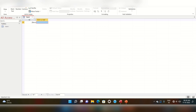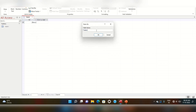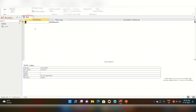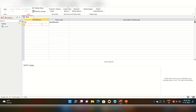We have to create some tables. Create the first table and save it with the name 'Book'. Go to Design View and set the field names here. The first field is the book name, and the second field is the author. The data type will be Short Text.